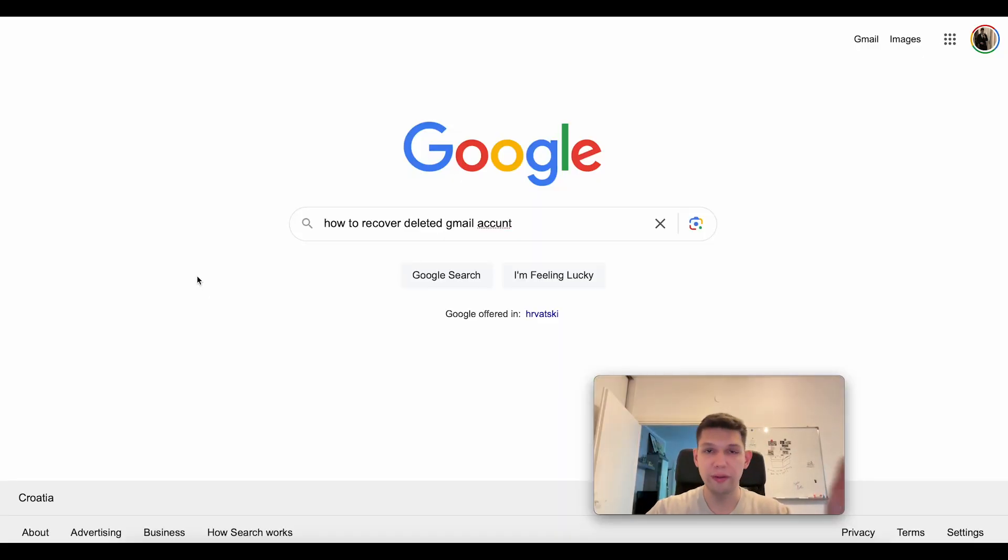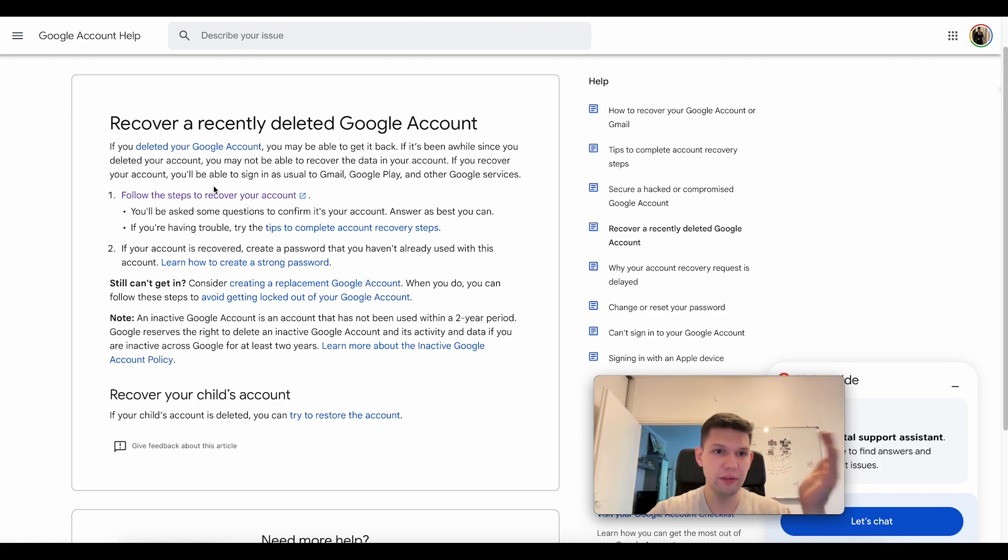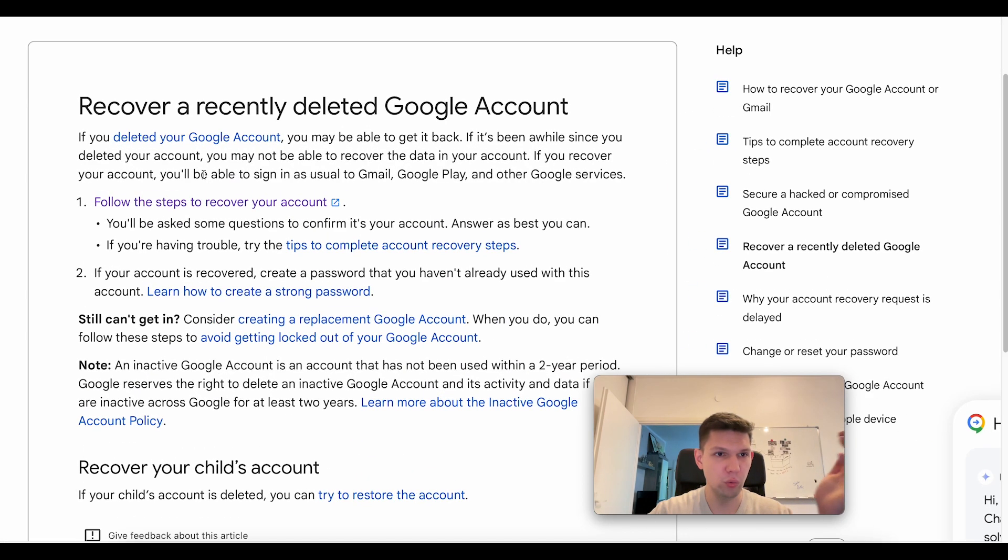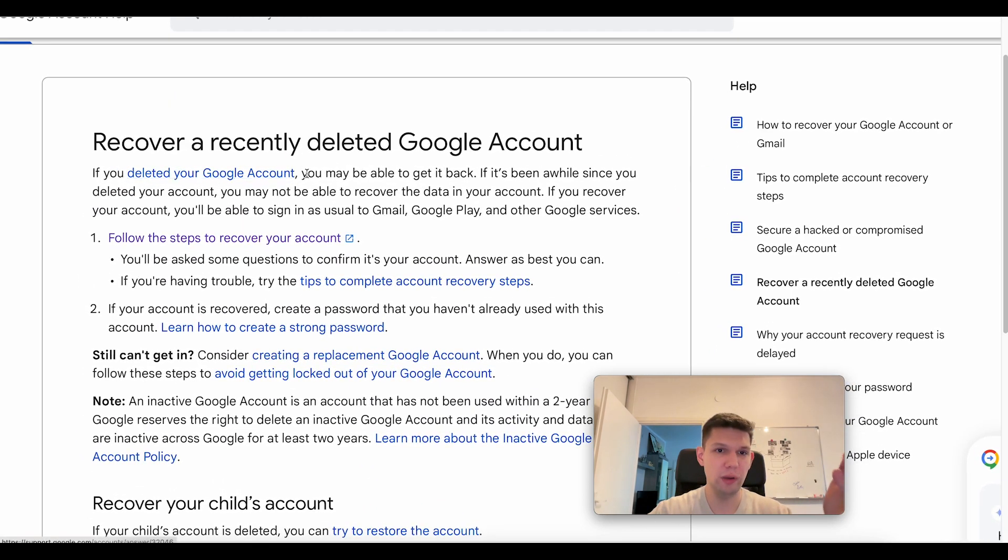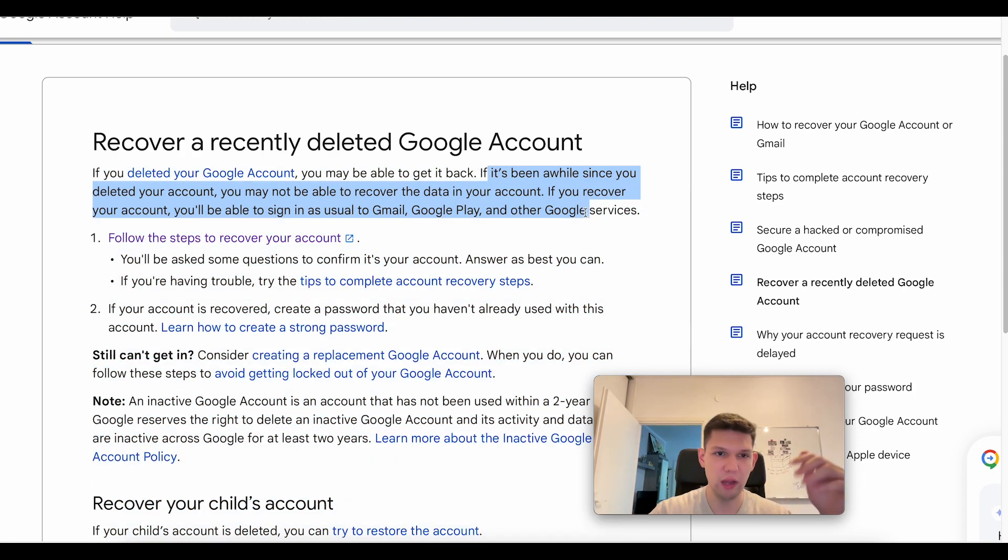Hey, this is Marco, and in this video I'm going to show you how to recover a deleted Gmail account. If you delete your Gmail account, you may be able to get it back, even if it's been a while since you deleted your account.